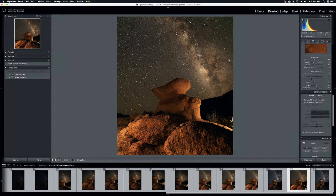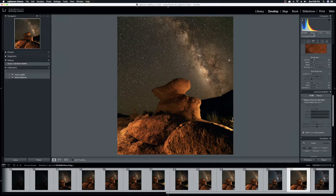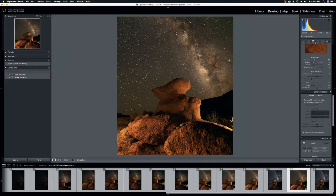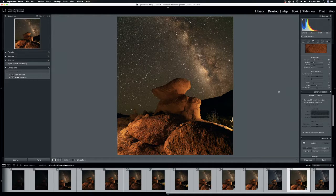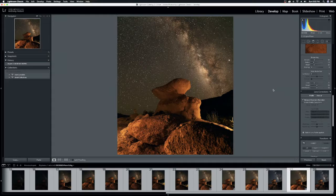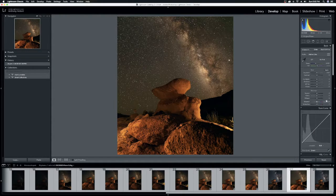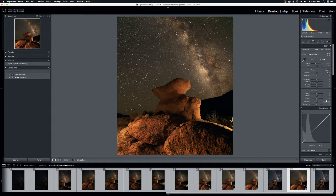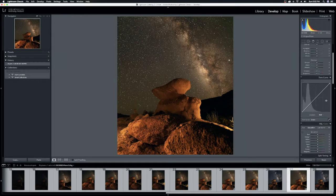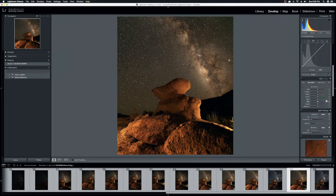Guys, this was taken on a Sony a7R III with a Sigma Art 20mm lens. Stunning lens. Stunning body combination for doing astro landscape photography. All right. So let's jump into this. On the right-hand side, you have all of your control panels for editing your photograph.